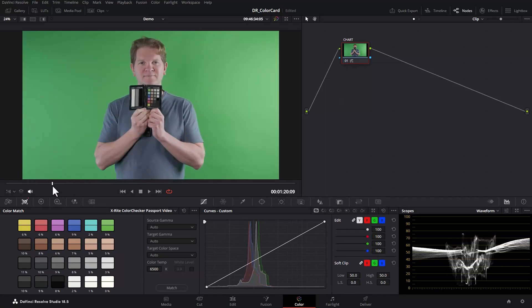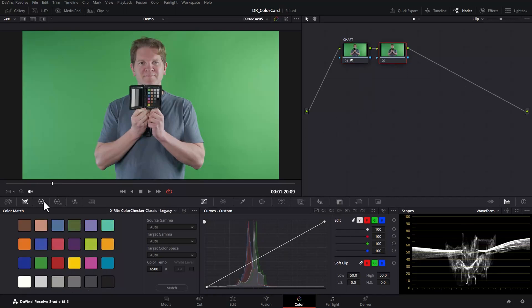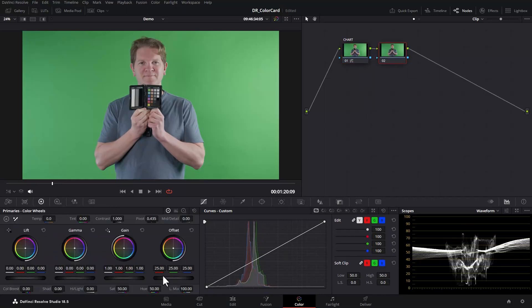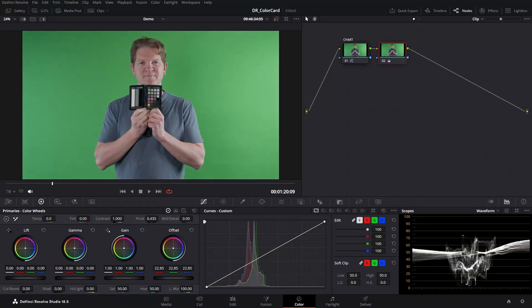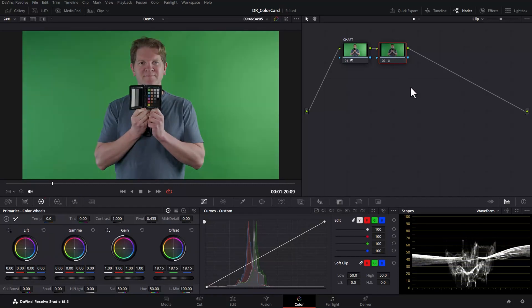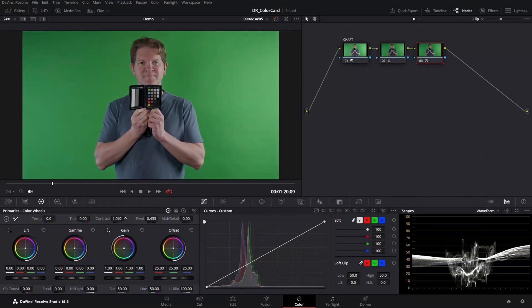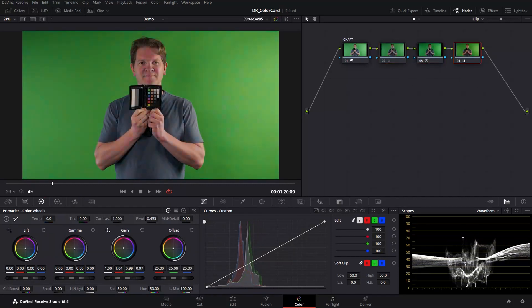You can now add more nodes to get the creative look you want or just leave it as it is. For example you could add a new node after this one to lower the exposure and then maybe another one to add some contrast and then maybe another one to tweak the colours.